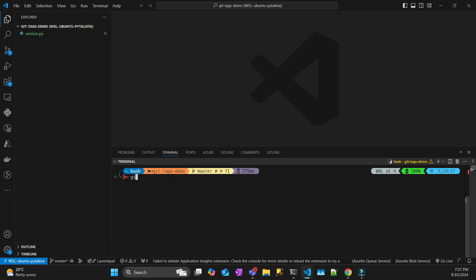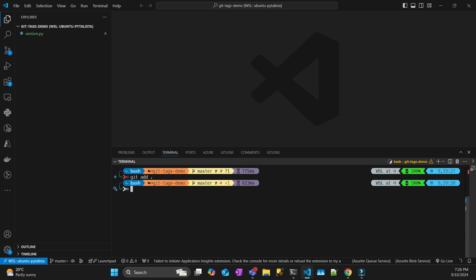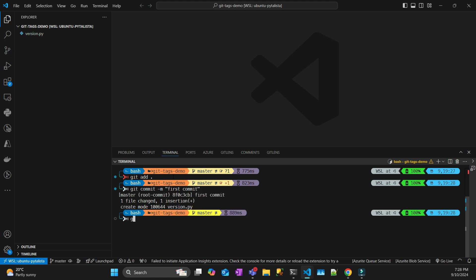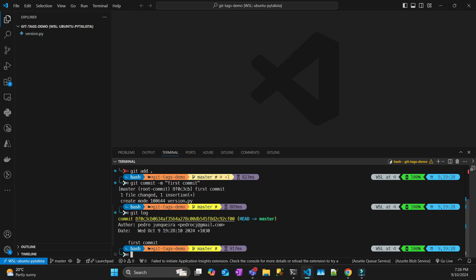So let's create a first commit. Let's first add all the files to the commit, and then do git commit with the message 'first commit'. Now if I do a git log, it's going to show this unique hash. The HEAD is pointing to the master branch — that's the last commit of that branch — and that shows the message, the date, and the author.